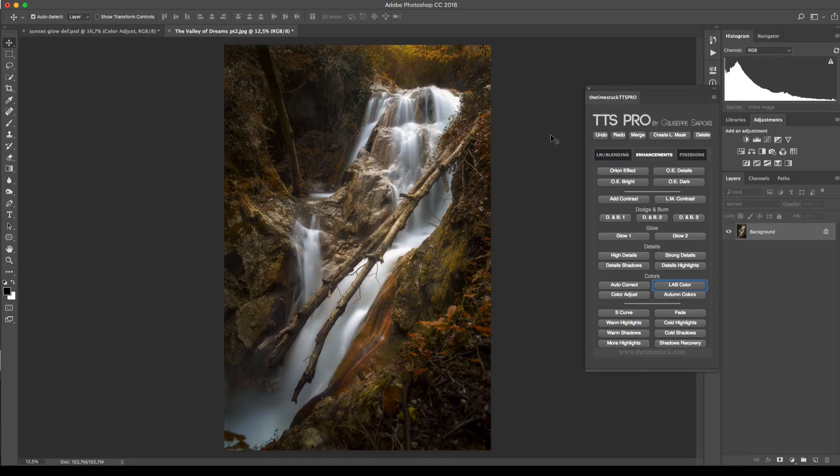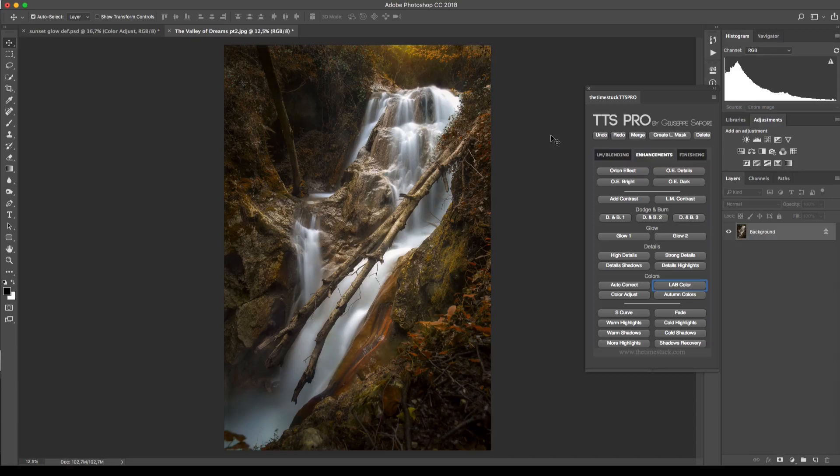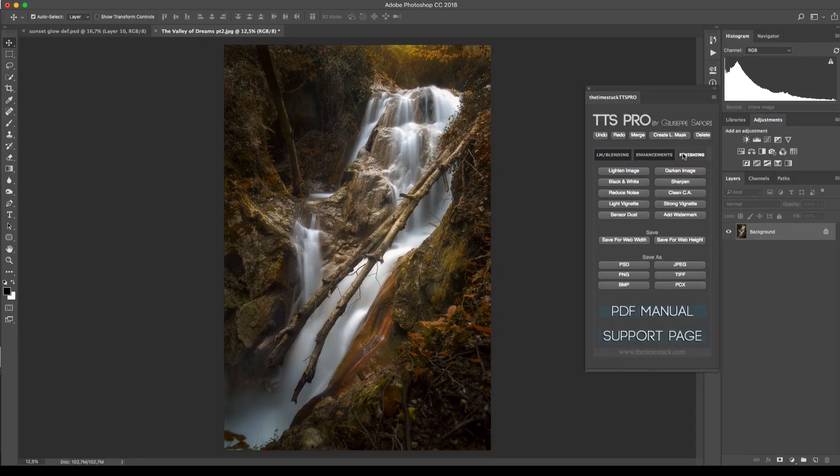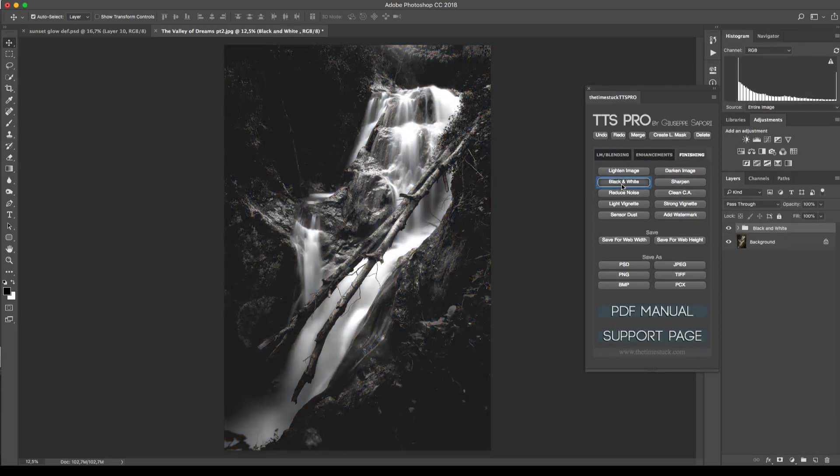And if you go further, connected to the color options we have black and white. That will give a black and white conversion of your image.